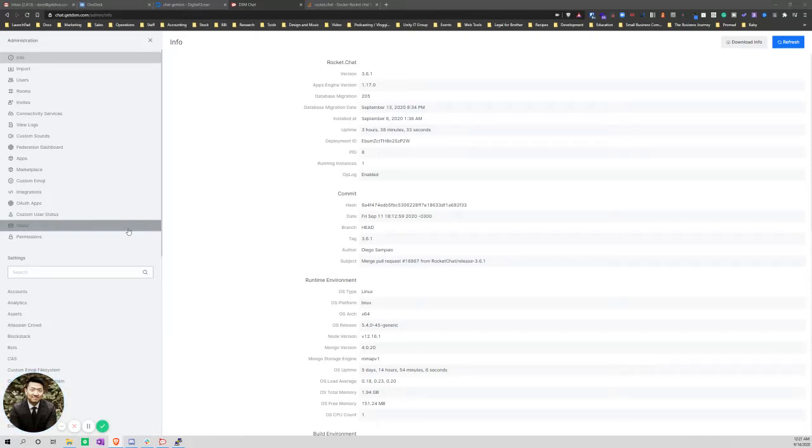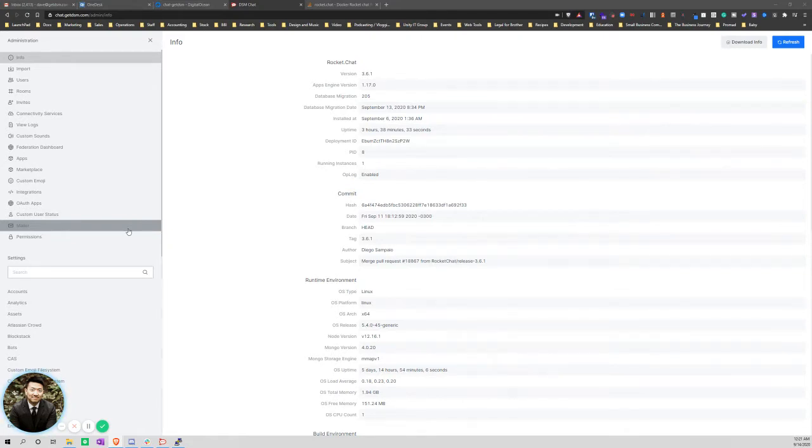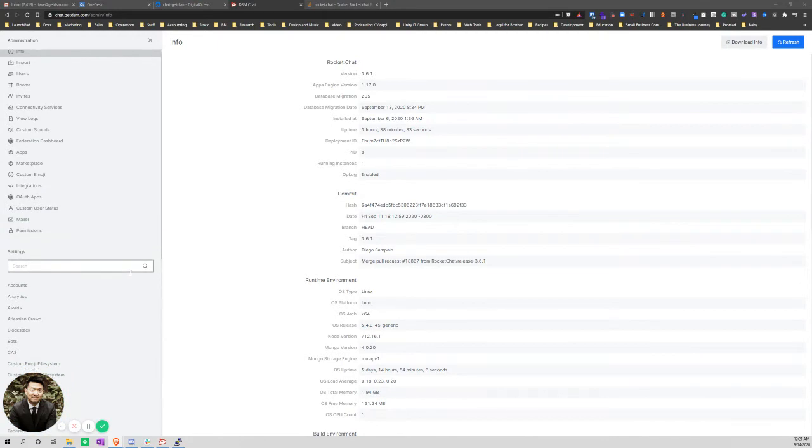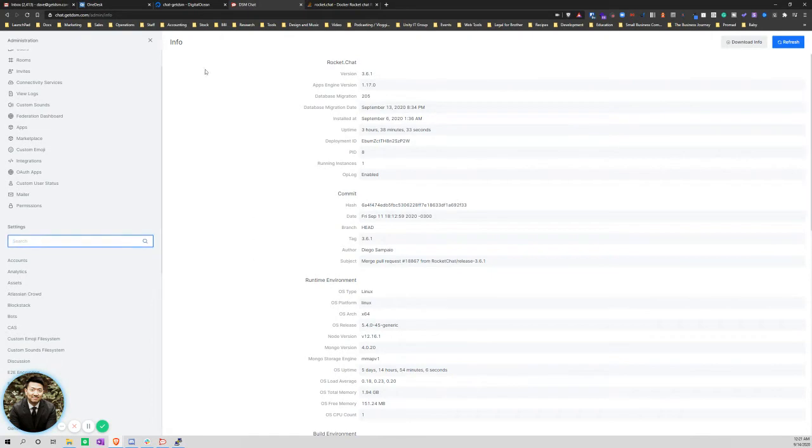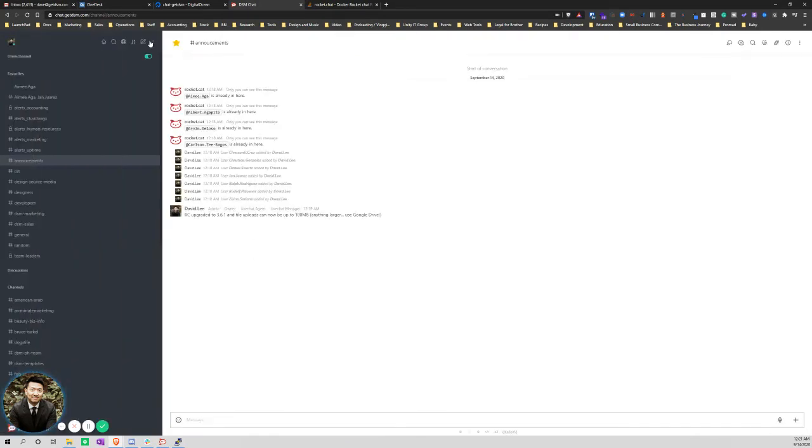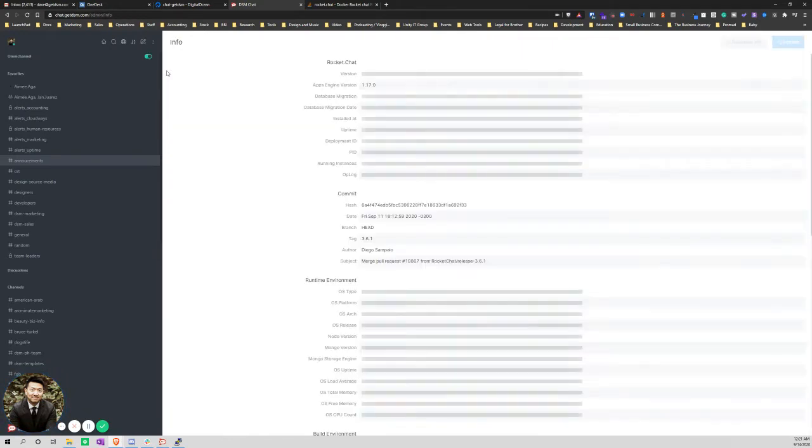Hello, this is a tutorial on how to increase the file upload size in Rocket Chat. There are a few things that need to be adjusted. First, from Rocket Chat itself - I'm in the admin area. Let me start from the beginning: go into admin.